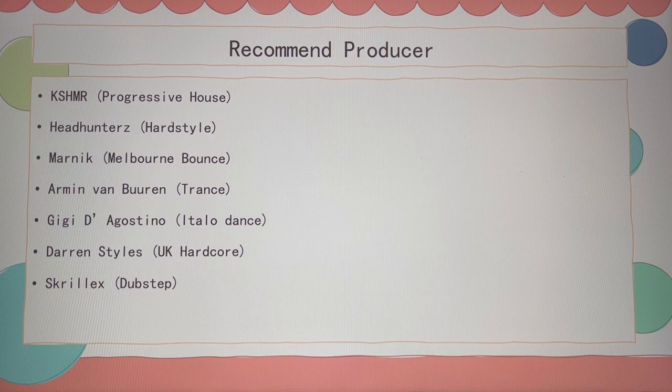These are my recommended producers. Thank you guys for your participation.